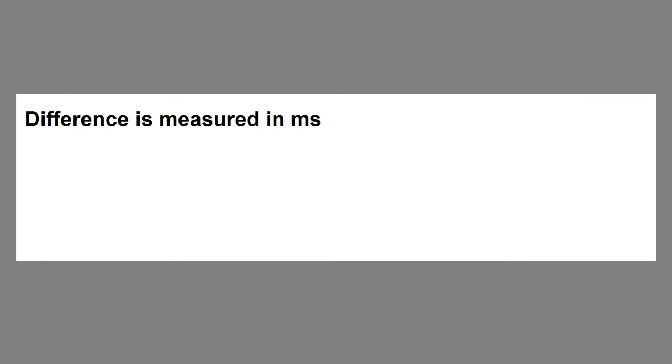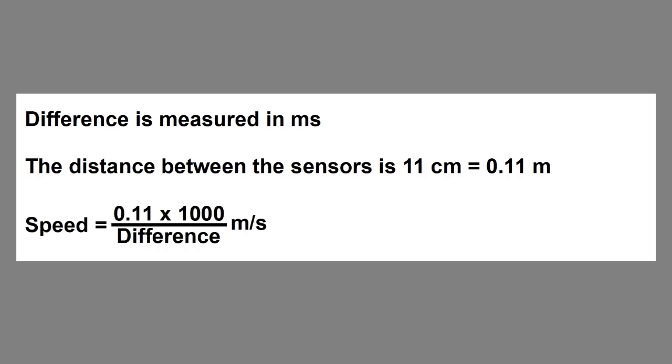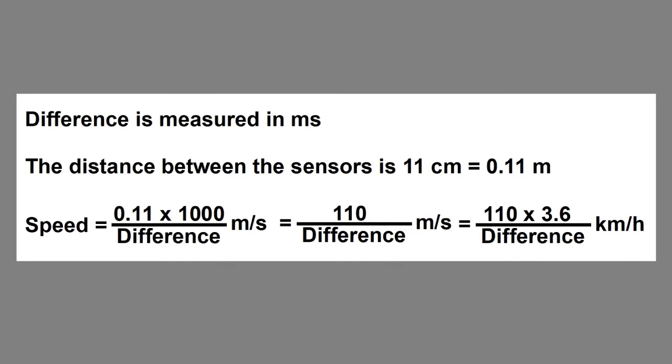With a distance between the sensors of 11 centimeters, the speed is obtained in meters per second, as shown here. By multiplying by 3.6, we get the speed in kilometers per hour.